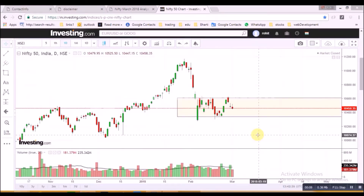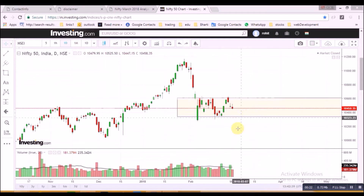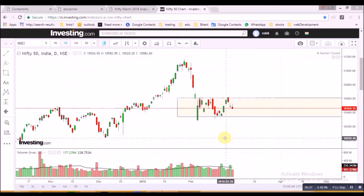This website is in.investing.com and most traders use this website for their technical analysis. As everyone can see, I have drawn a rectangle where Nifty seems to be range-bound for almost one month.